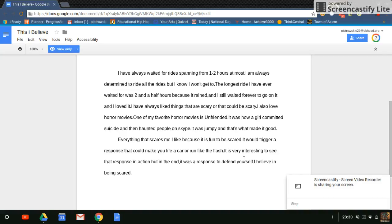I have always liked things that are scary. I also love horror movies. One of my favorite horror movies is Unfriended. It's about how a girl committed suicide and then haunted people on Skype. The jump scares made it good.